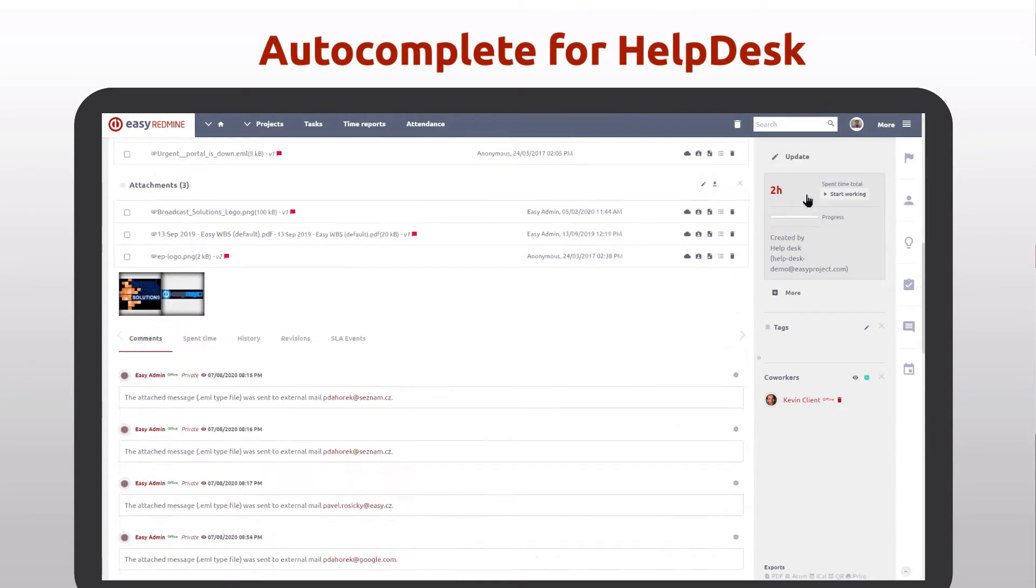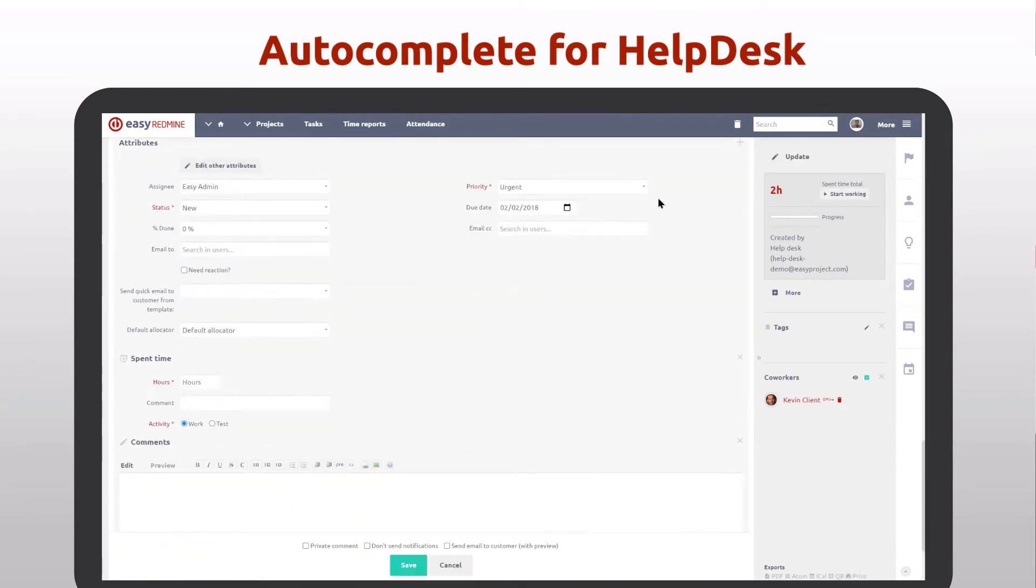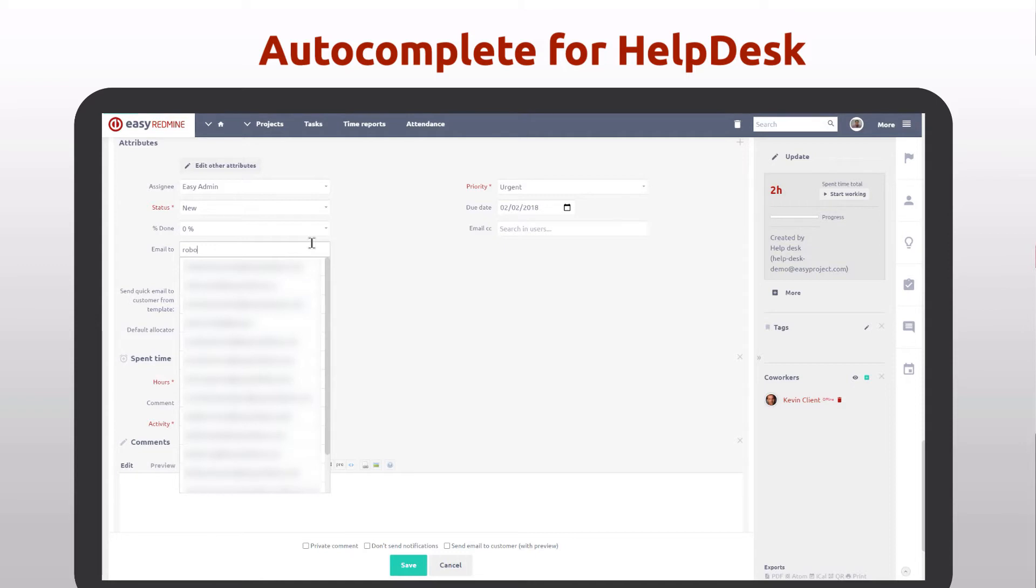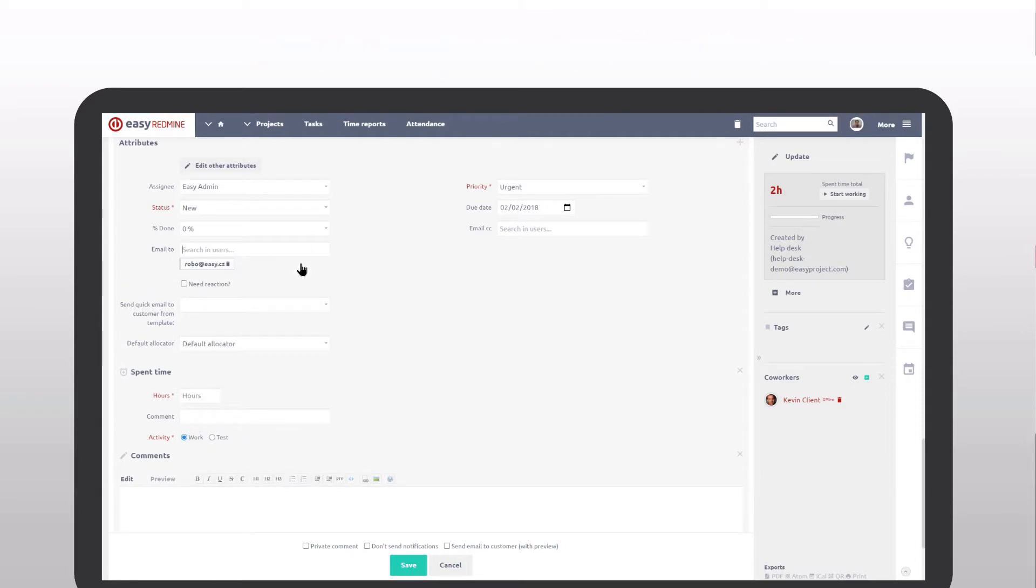Now there is an autocomplete for adding users' emails with their names. Great speed up for the internal ticketing process.